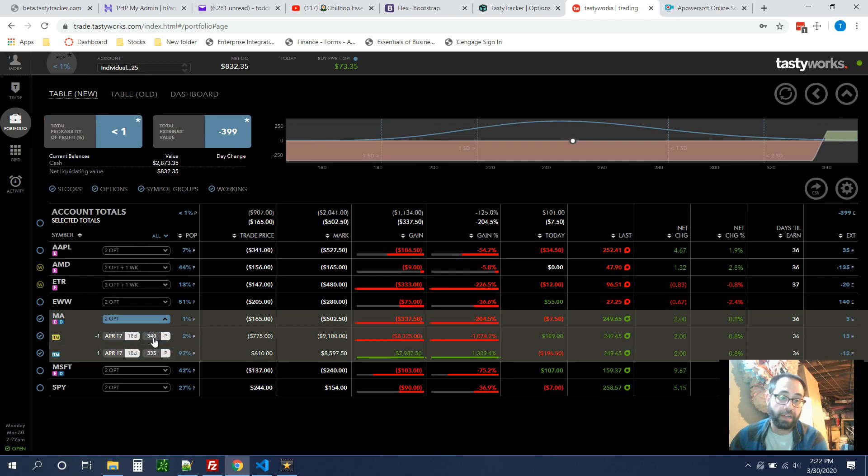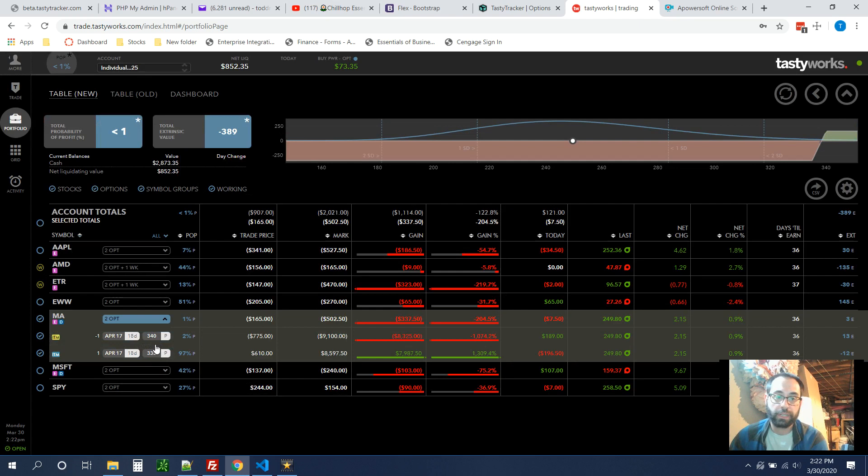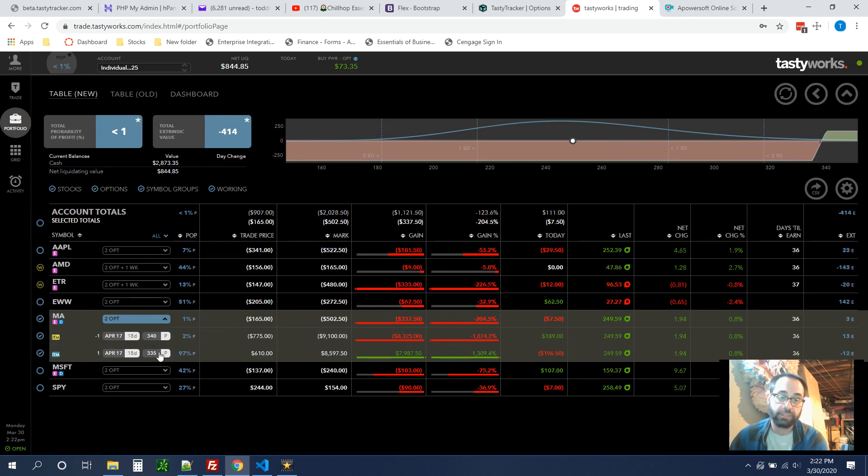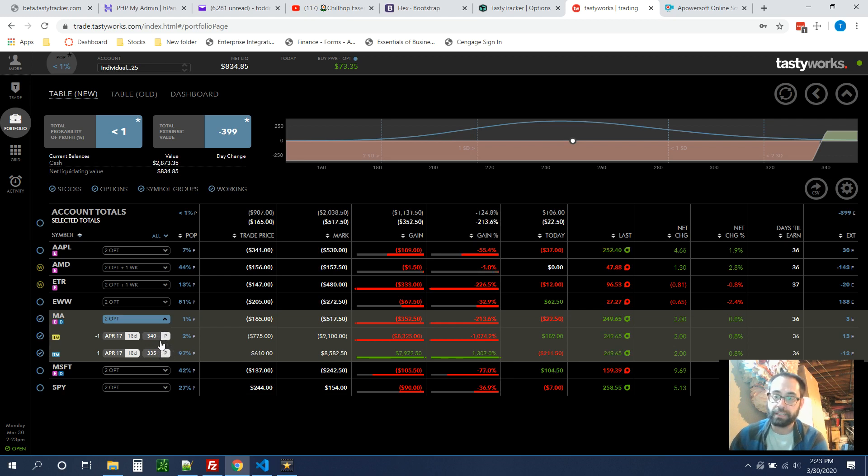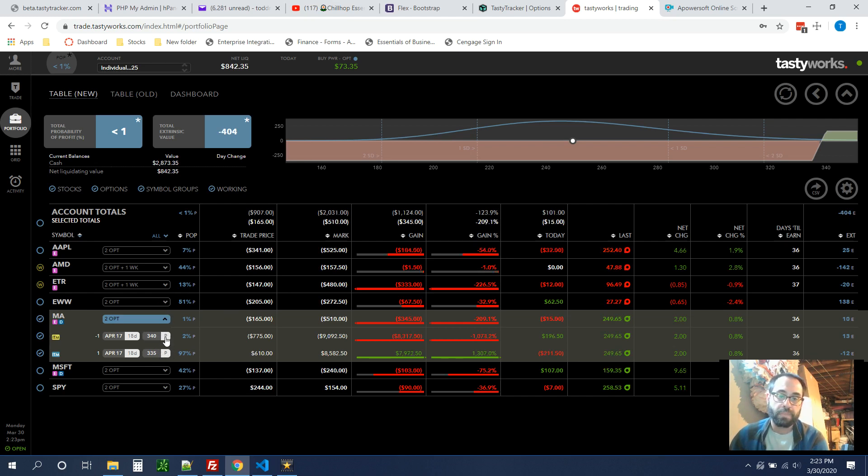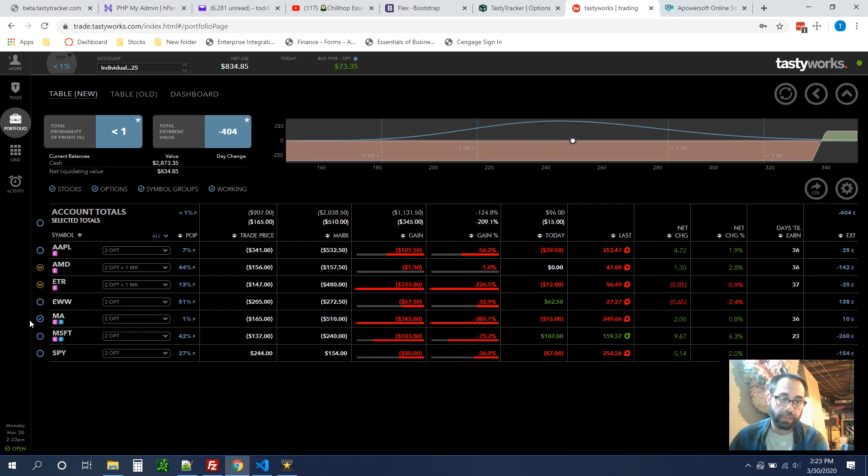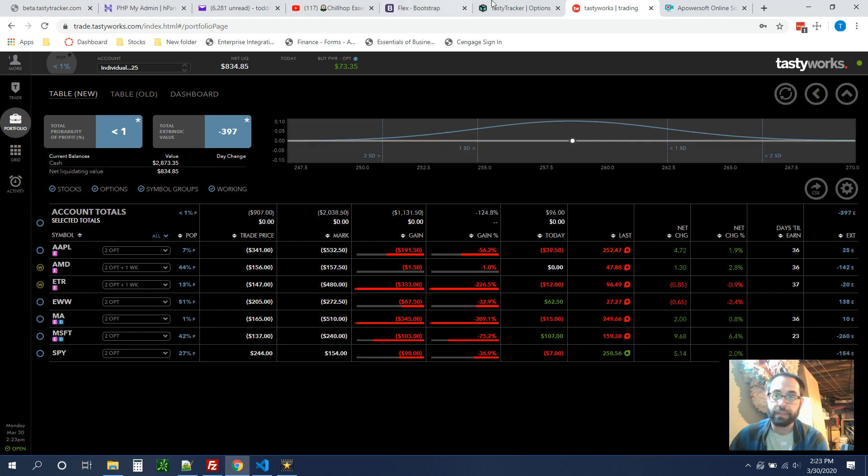But I can at least hope to get a couple bucks back. If not, I've really not lost anything. I might still want to close it a week before with the hopes that I won't get exercised because that's an extra five bucks in commissions on TastyWorks. But yeah, for now, I'm going to hold that because there's no point in getting rid of it.